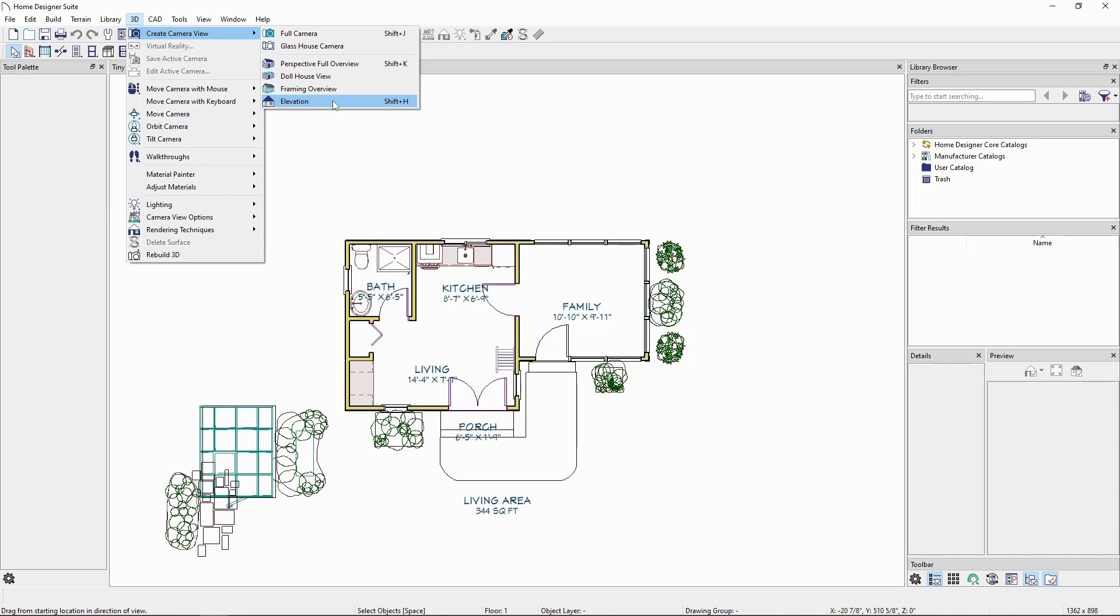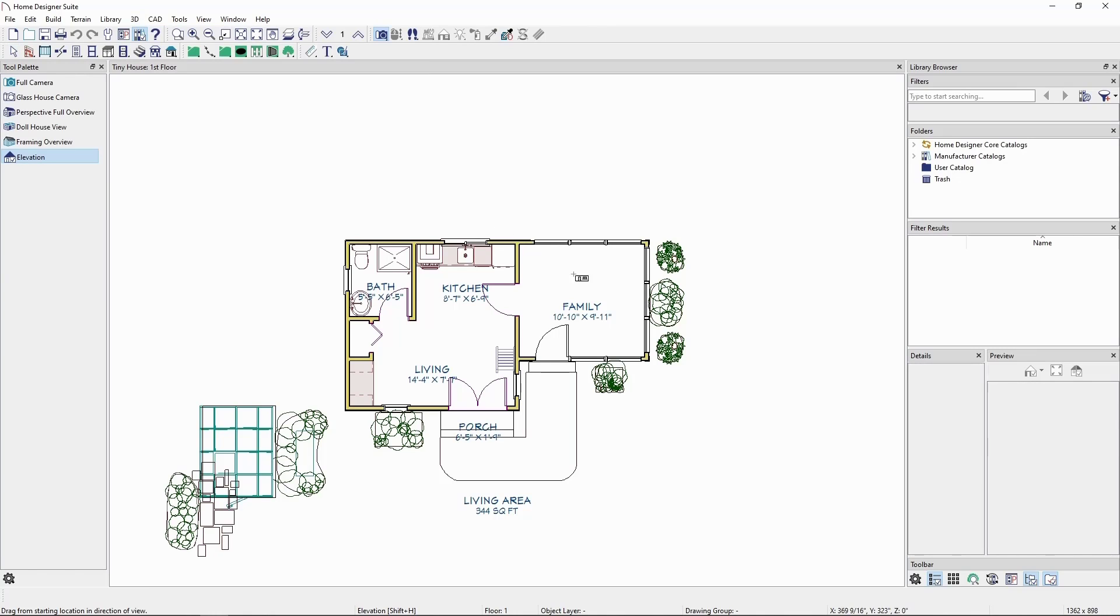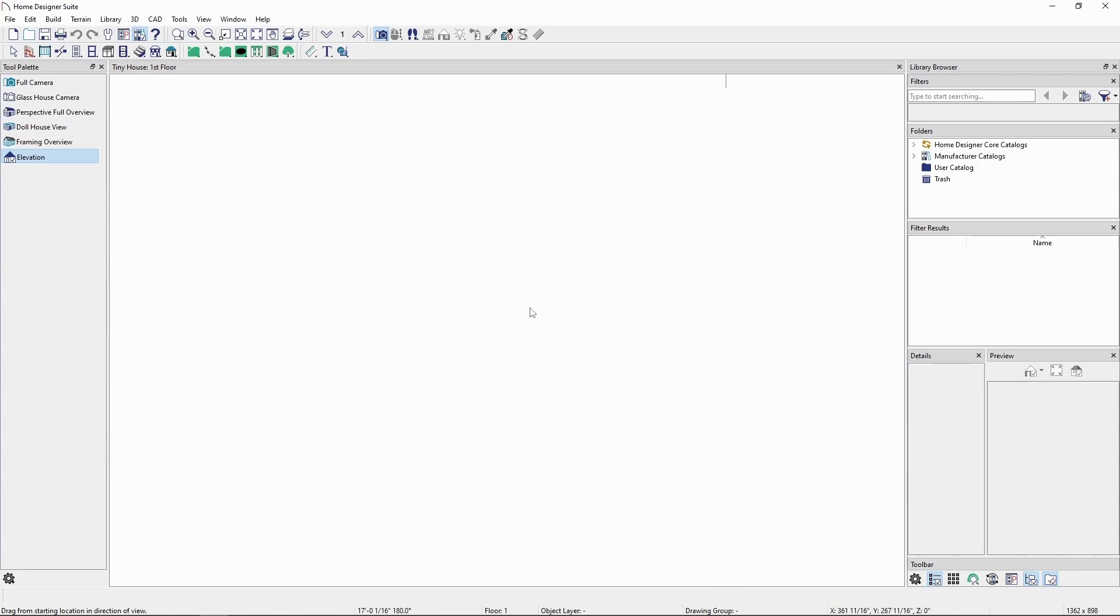In Home Designer Pro, we'd instead go to the 3D menu, create orthographic view, and then cross-section elevation. Click and drag to create a camera pointed at our gable end.